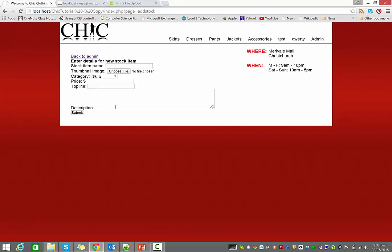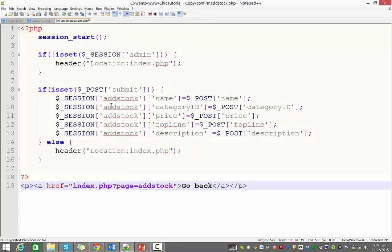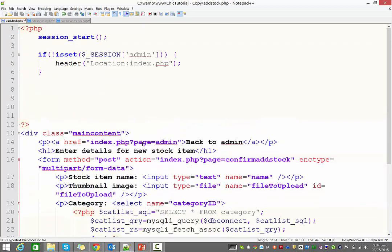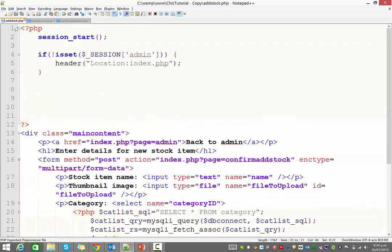So the next step, and we'll do that in this video, and then I'll wrap it up so this doesn't get too long. Our next step is to prepare our form. Here it is here on our add stock page, so that it does display all that information.